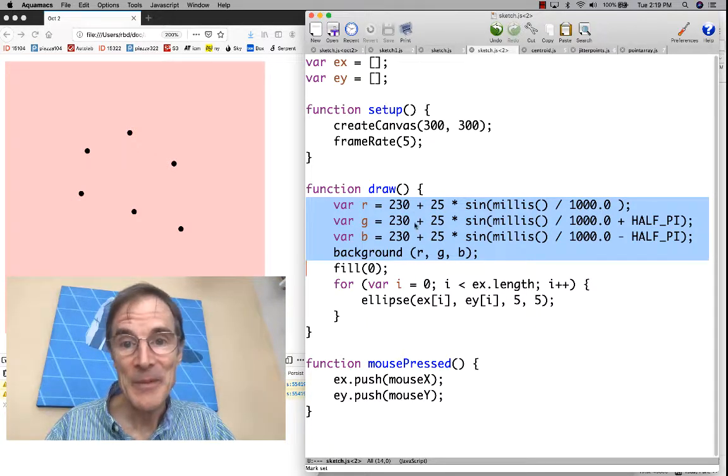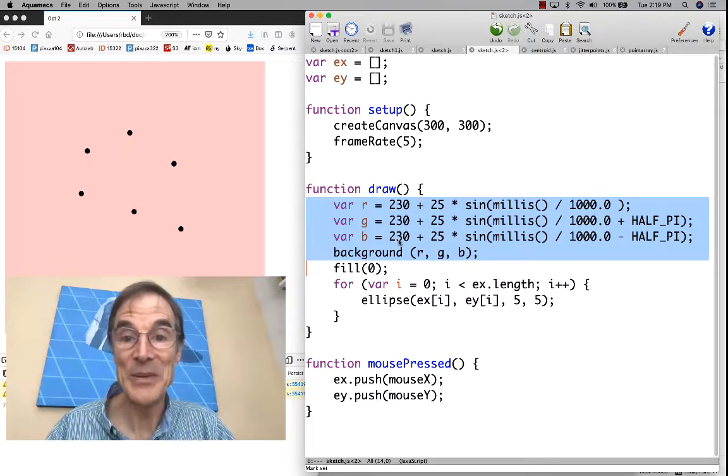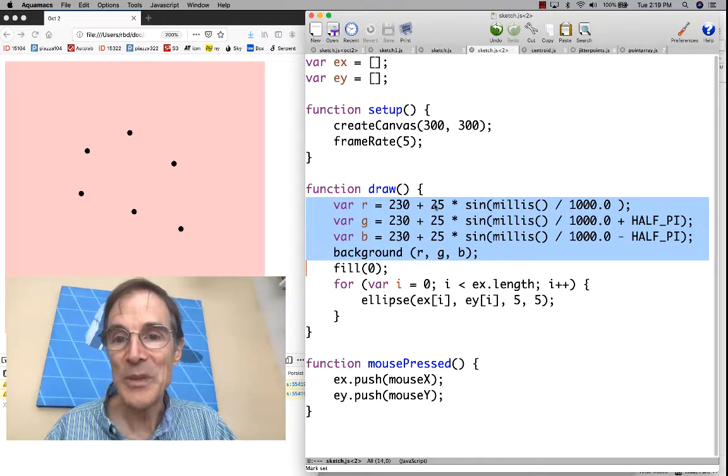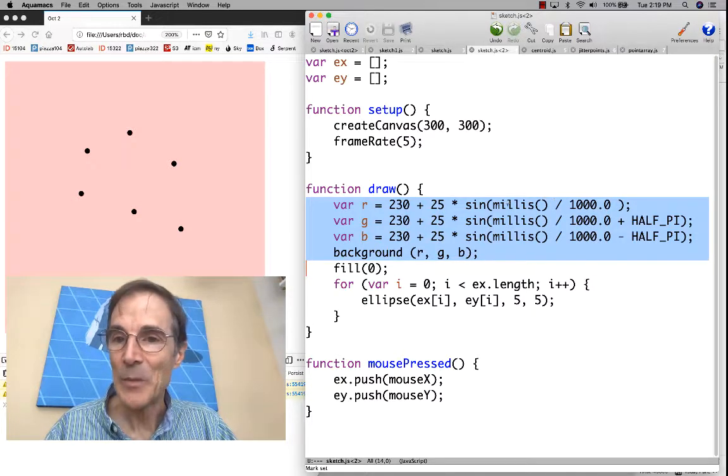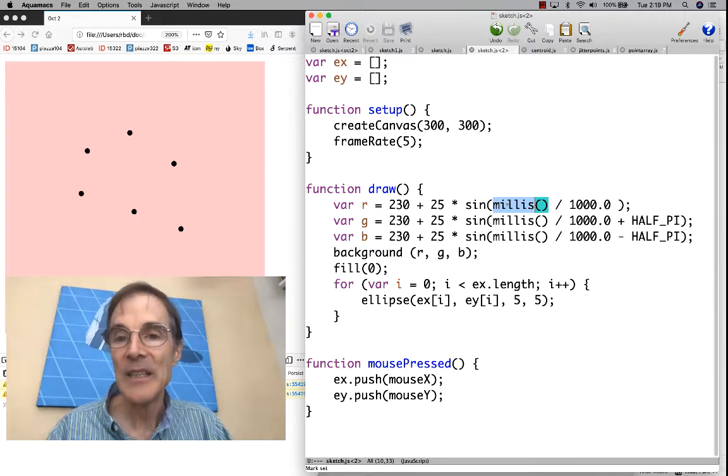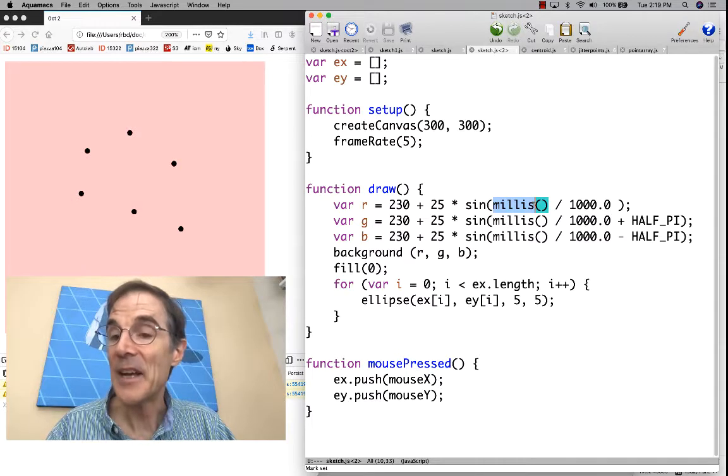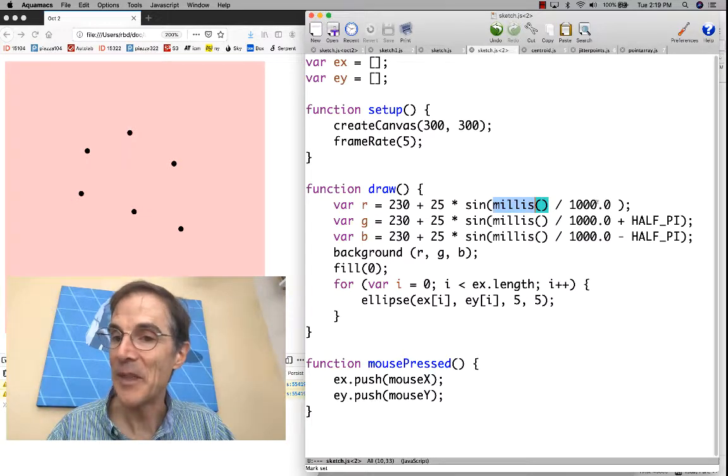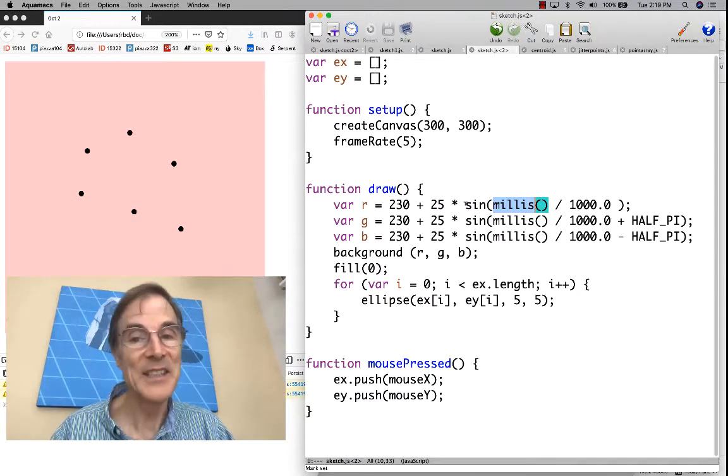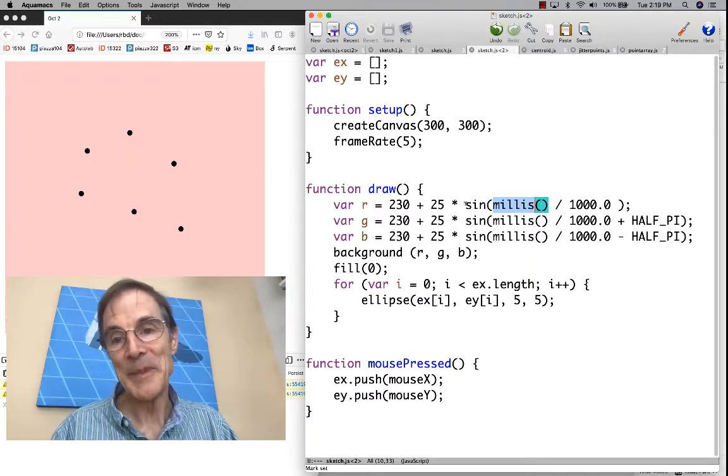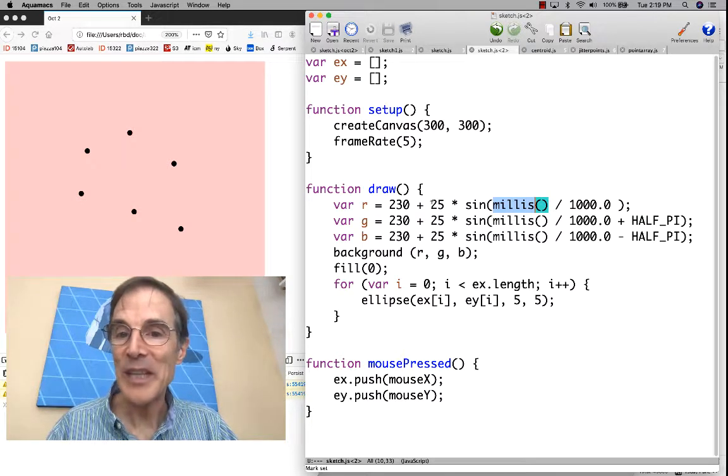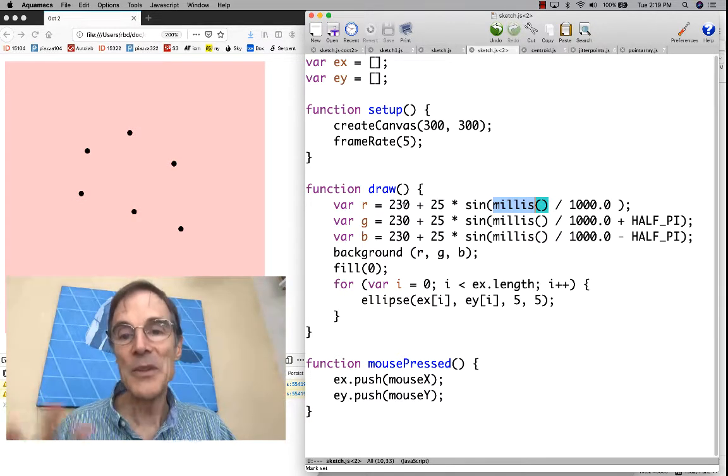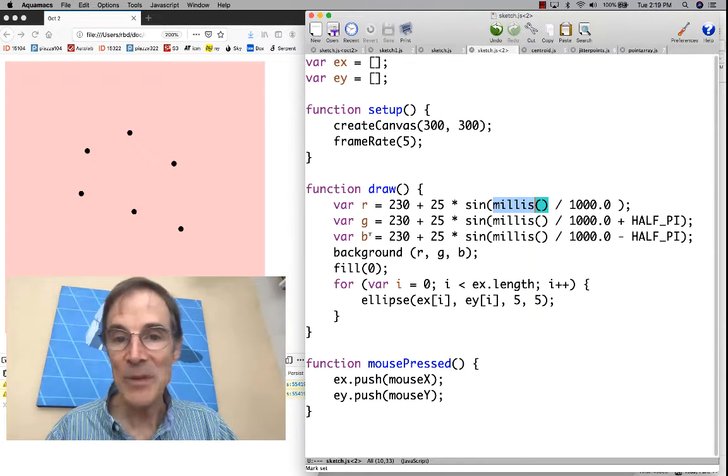To a first approximation, r is 230, g is 230, b is 230. So that's a very light gray. Except what we're doing is we're adding this expression where millis is the number of milliseconds the program has been running. It's a thousand milliseconds per second. So millis divided by 1000 gives us seconds. We're taking sine of seconds. Sine is a function that just kind of goes from minus one to plus one smoothly. We're taking 230 plus or minus something that's smoothly changing over time. Same for green and blue. That's what the background is.